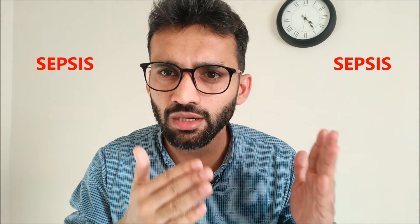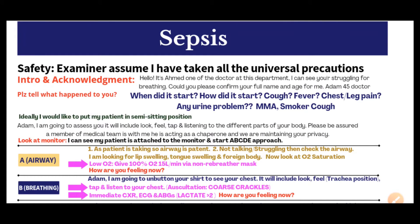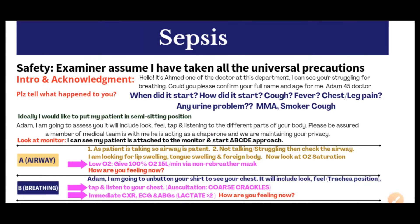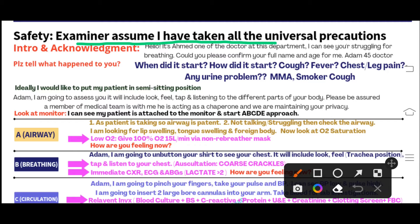Let's discuss the station keeping in mind the best approach. First, introduce yourself to the examiner: 'Hello examiner, this is Dr. Ahmad, my GMC number is 780882456789.' Then come forward toward your patient. To maintain safety, loudly say: 'Examiner, assume I have taken all the universal precautions.' After verbalizing this statement, you are confirming you are a safe doctor. Then introduce yourself to the patient and acknowledge their condition.